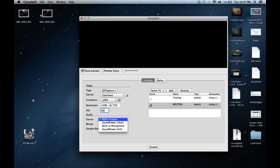For audio, this is pretty much self-explanatory. You pick your audio source and type in your bitrate, which is 128. I use 128 — you can use 96, but you can't go higher than 160, I believe. And for the sample rate, 44,100, which is basically near studio quality.